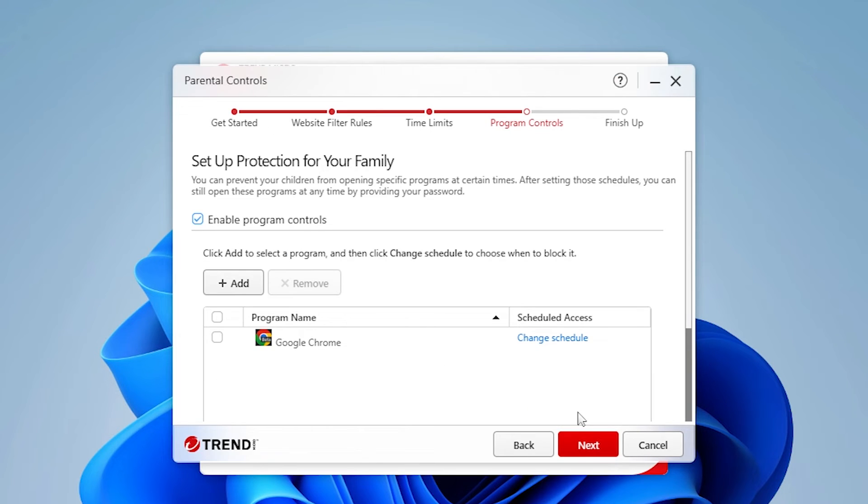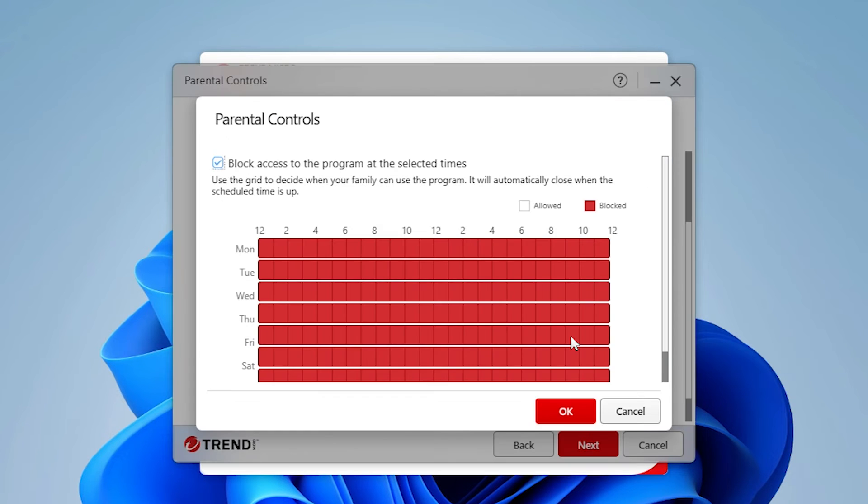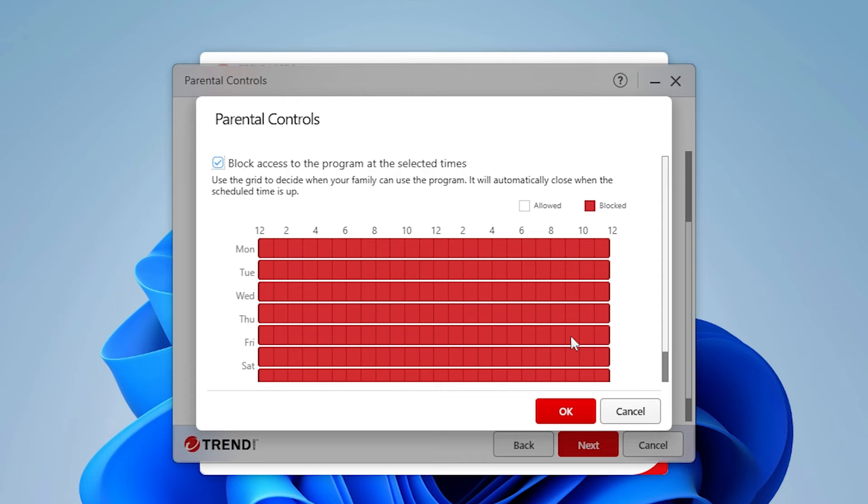Check the program checkbox and click OK. The program is added to the Parental Controls window. Click Change Schedule in the Scheduled Access field. The schedule appears.